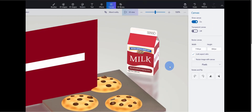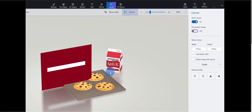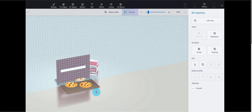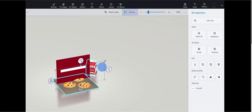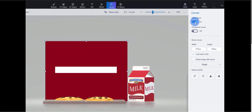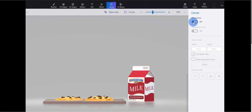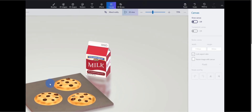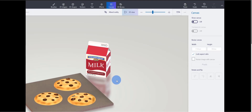I'll jump back to the 3D view and see my milk carton with the text appearing on it — that looks pretty good. The scene is coming together nicely. I'll zoom out, select all my different 3D objects, and move them so they appear right in the center. I'll then turn off the canvas again by clicking Canvas and toggling off Show Canvas. In the 3D view, I have some pretty good looking cookies, a baking sheet, and a carton of milk. The scene is coming together very nicely, and I think we're pretty much done building it out.